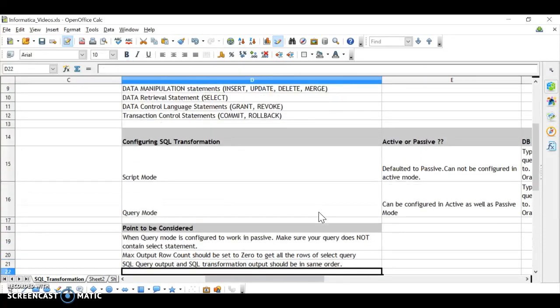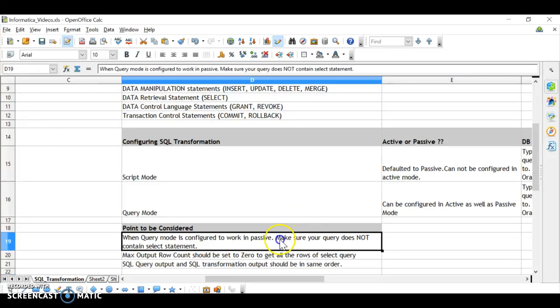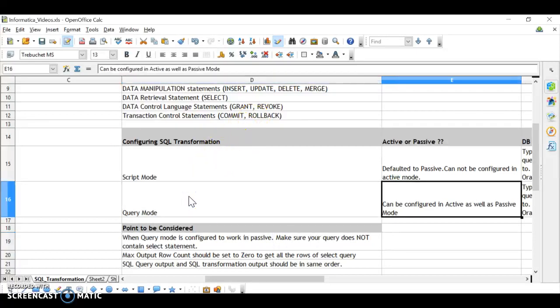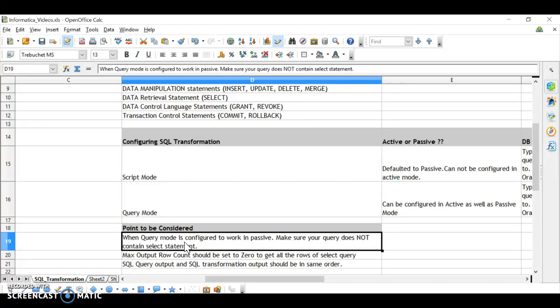An important point to consider when working with SQL transformation in query mode configured as passive: make sure your query or script does not have a SELECT statement. If you have a SELECT statement in query mode configured as passive, you will retrieve only one row. For example, if a query retrieves 2000 rows but is configured as passive, you will get only one record.